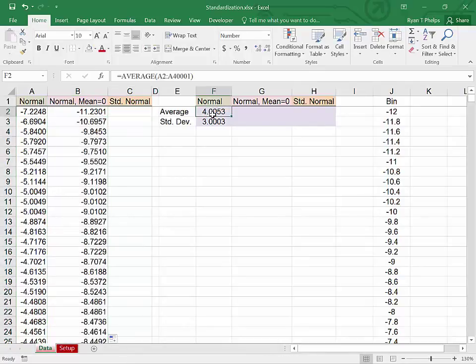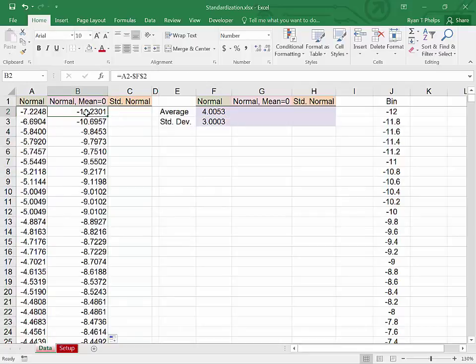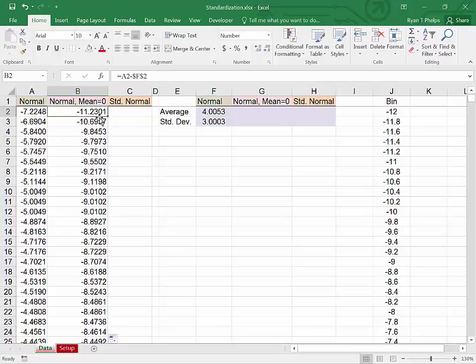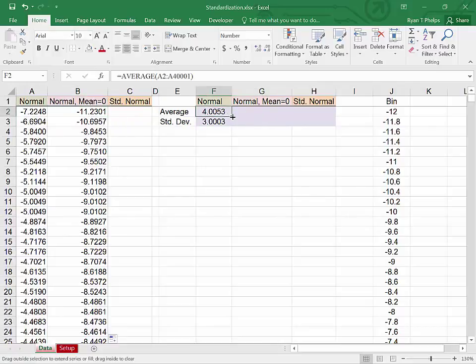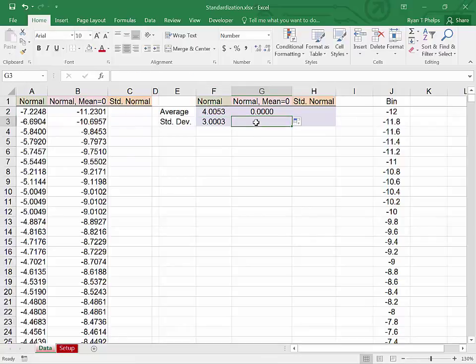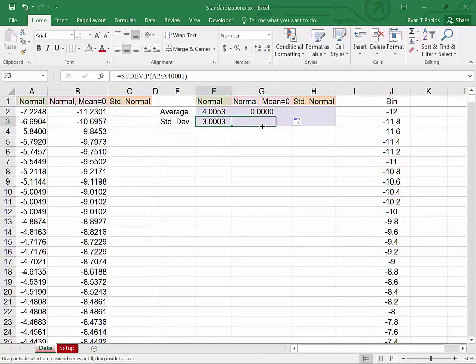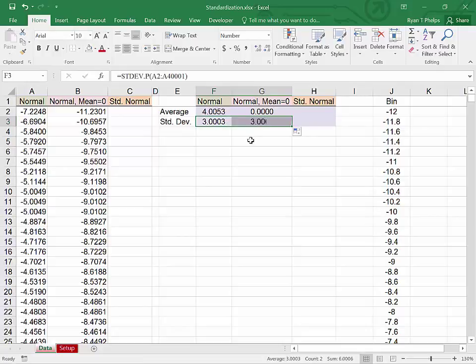Now when we carry the mean over, since every observation has had the mean of the population subtracted from it, this new distribution normal mean zero should indeed have a zero mean as we see it does. The standard deviation however should not have changed. So we have effectively moved this distribution while maintaining its shape over to the left by roughly four units.